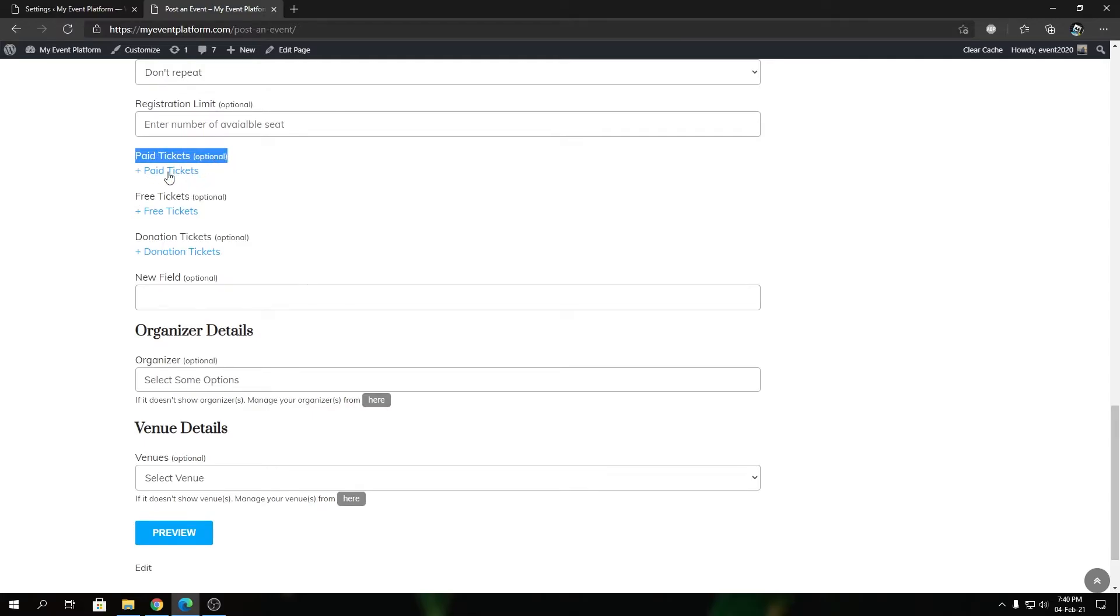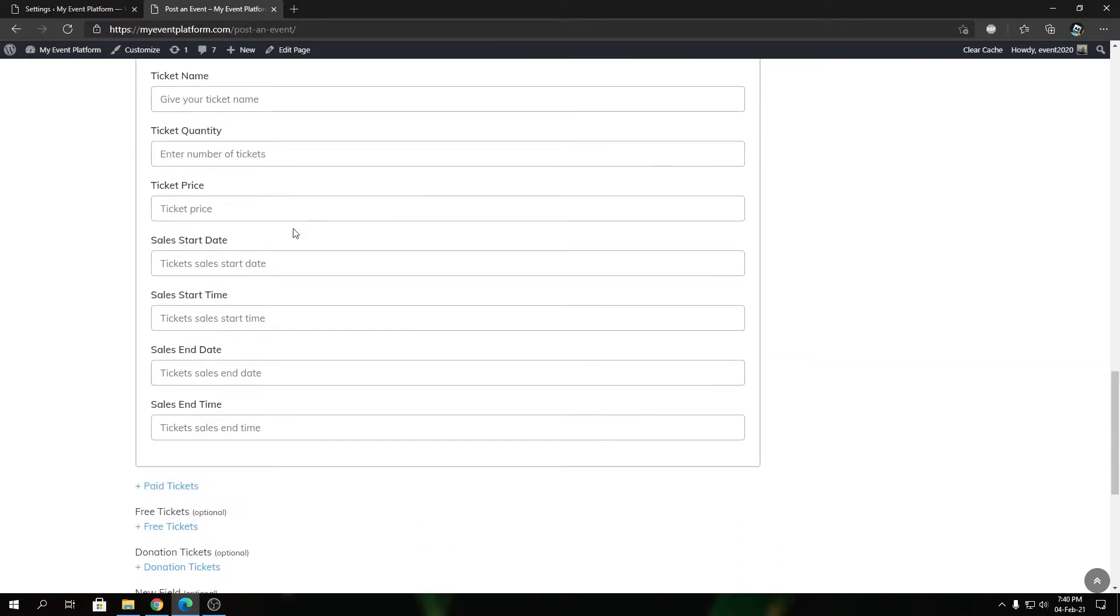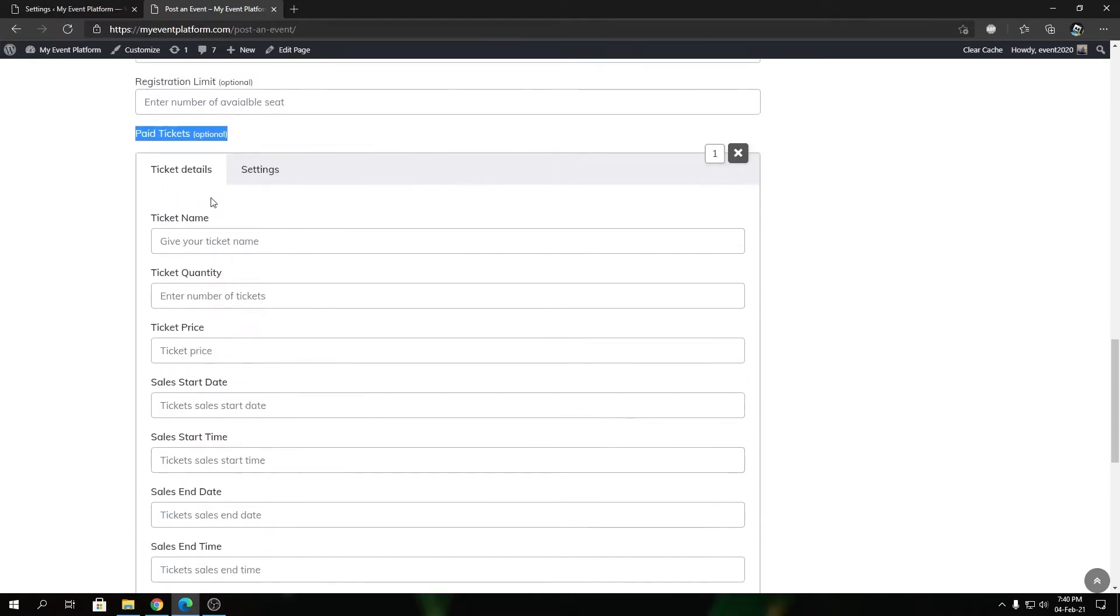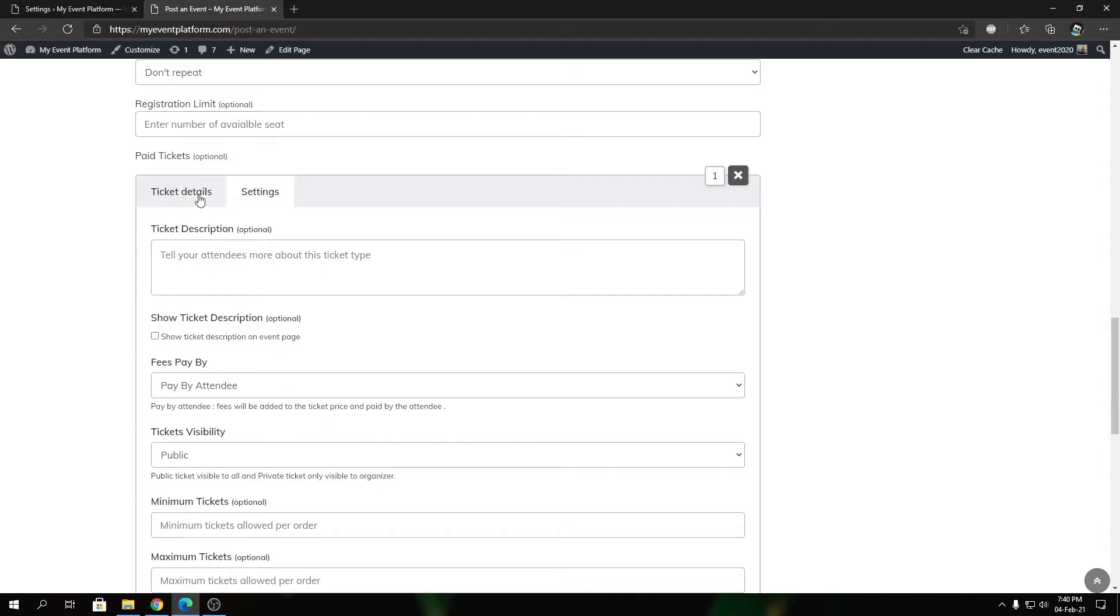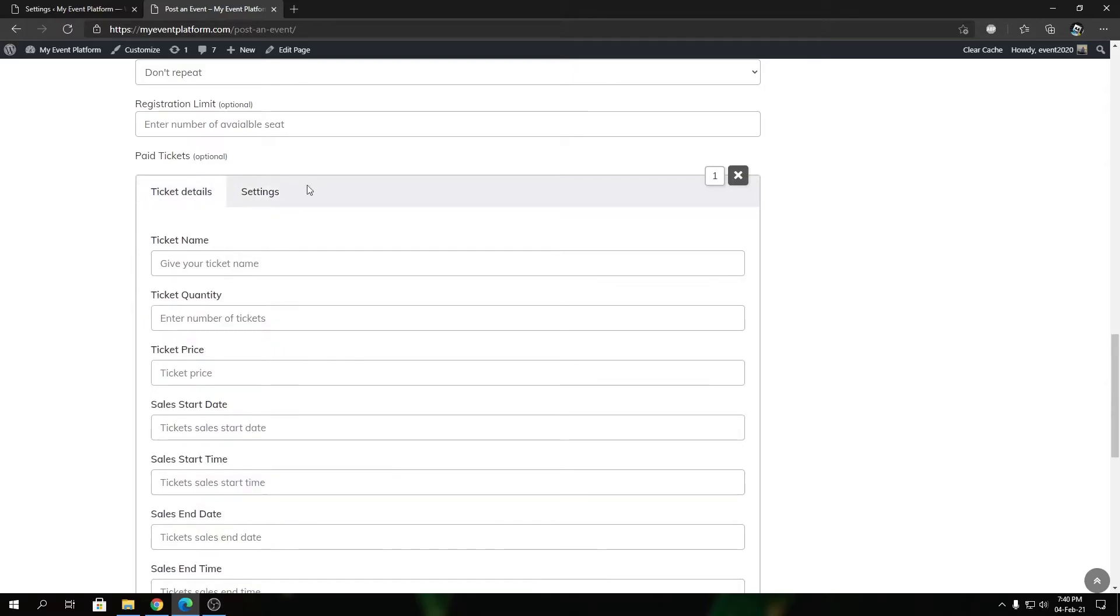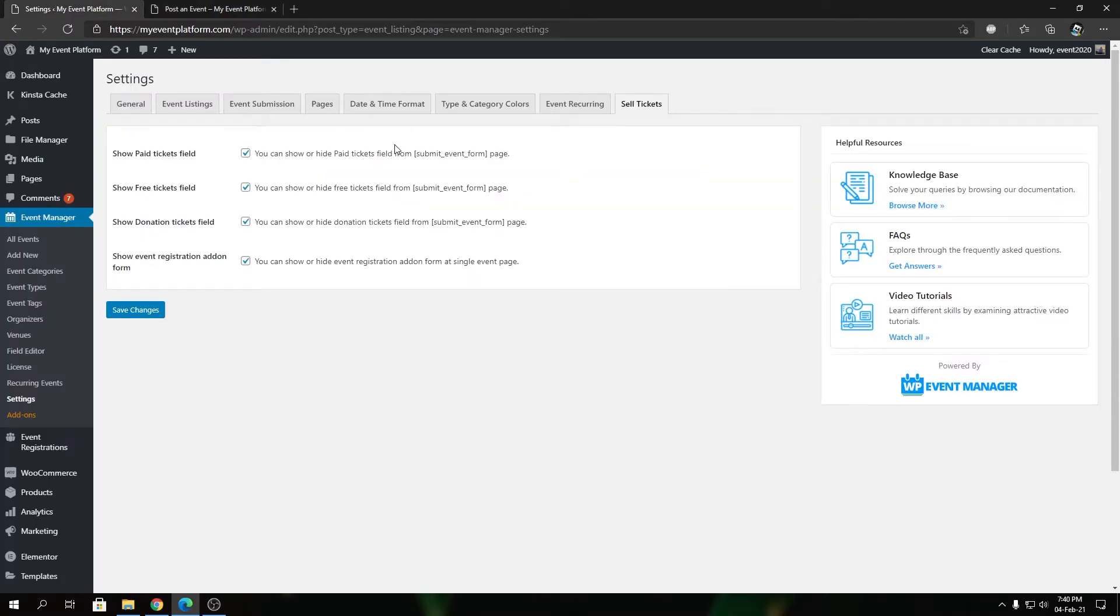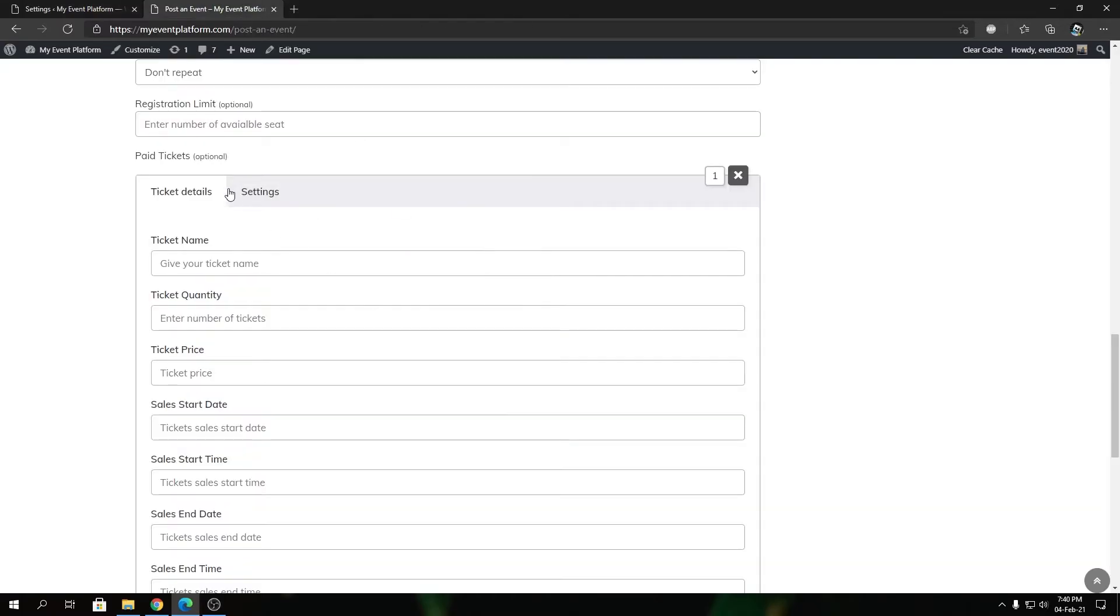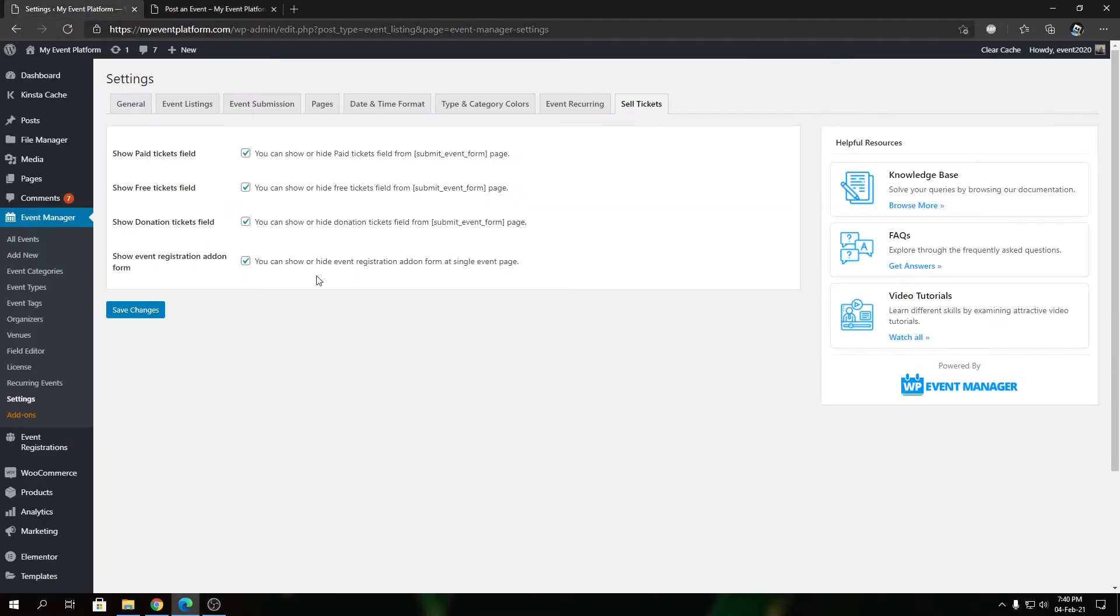This ticket field, if I click it, will open up a window where we can input our ticket details for a paid ticket variant. We give you the ability to control whether you want to show the paid ticket option in the frontend event submission form or not.